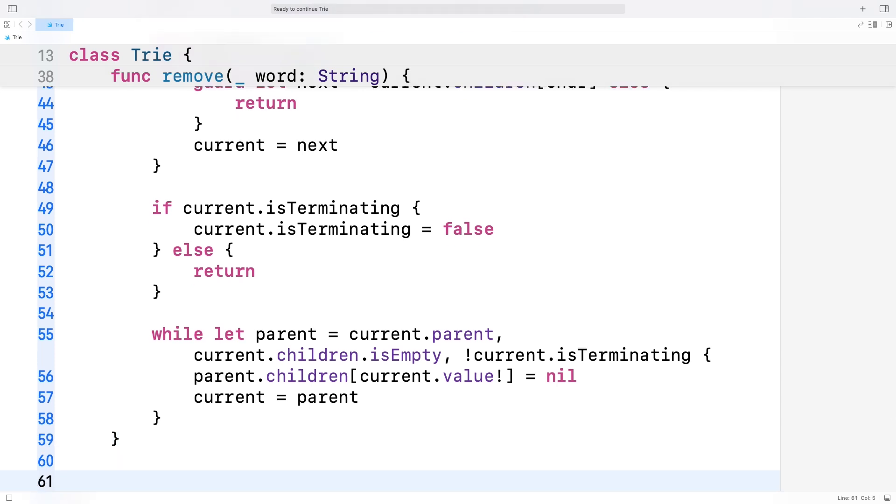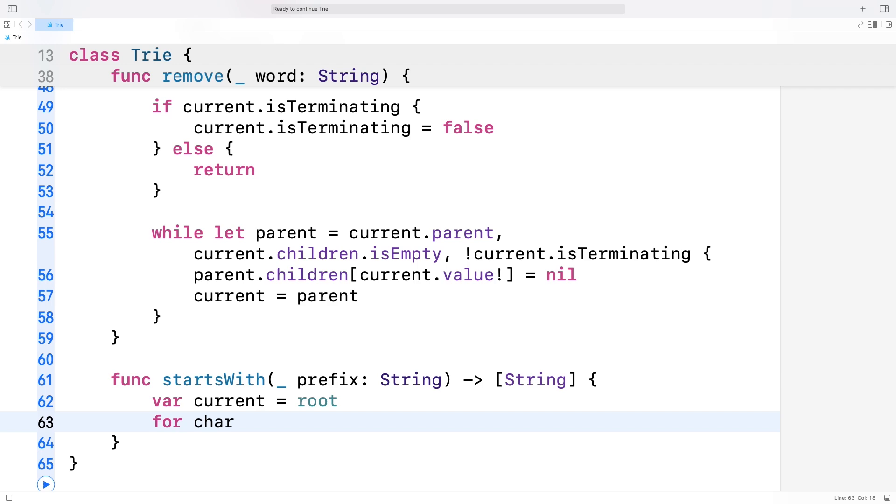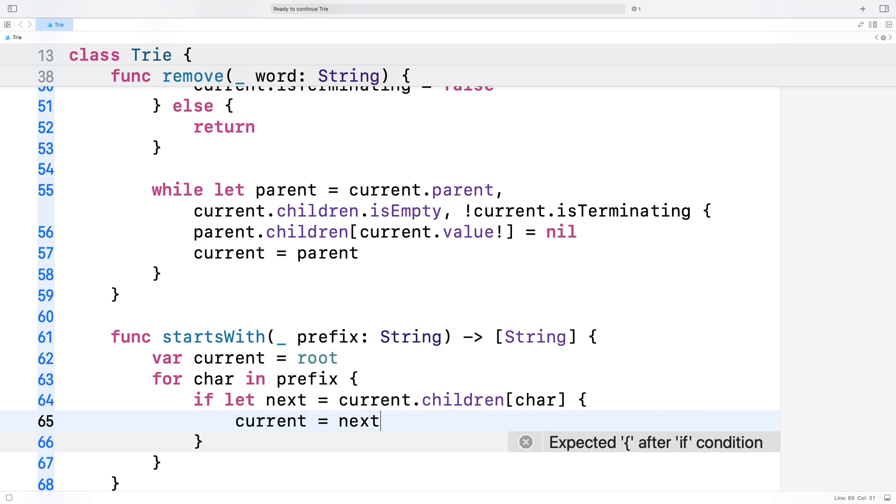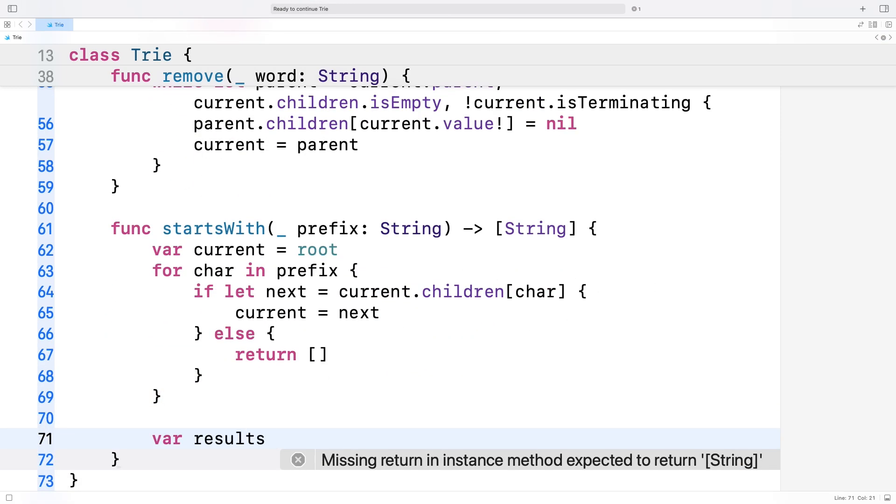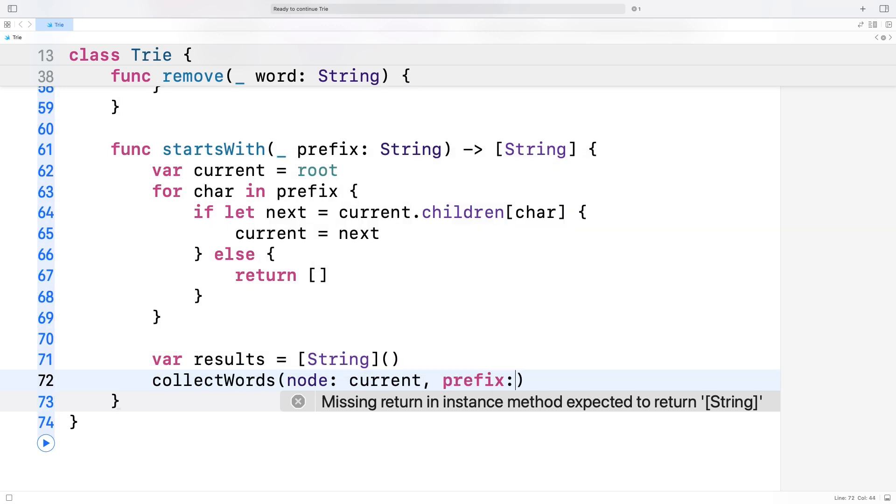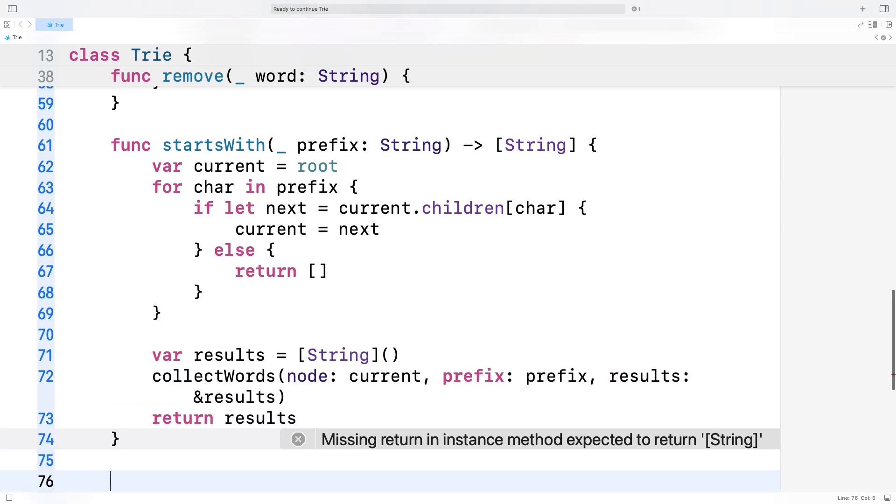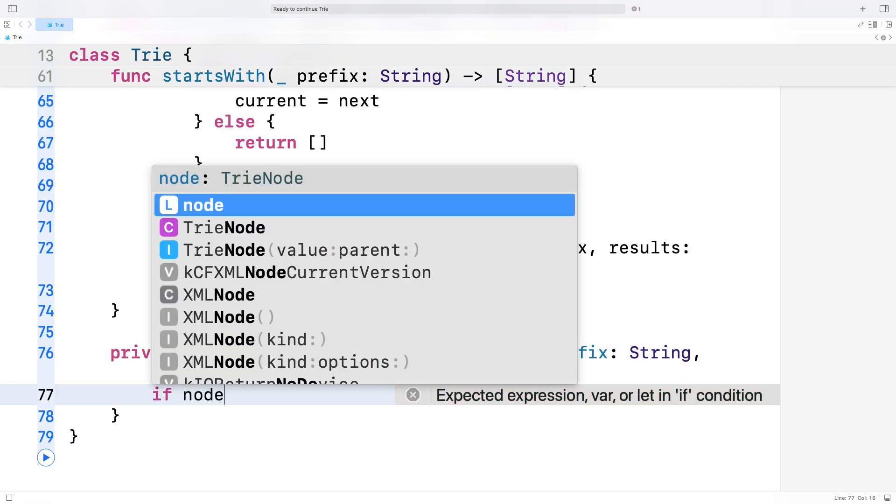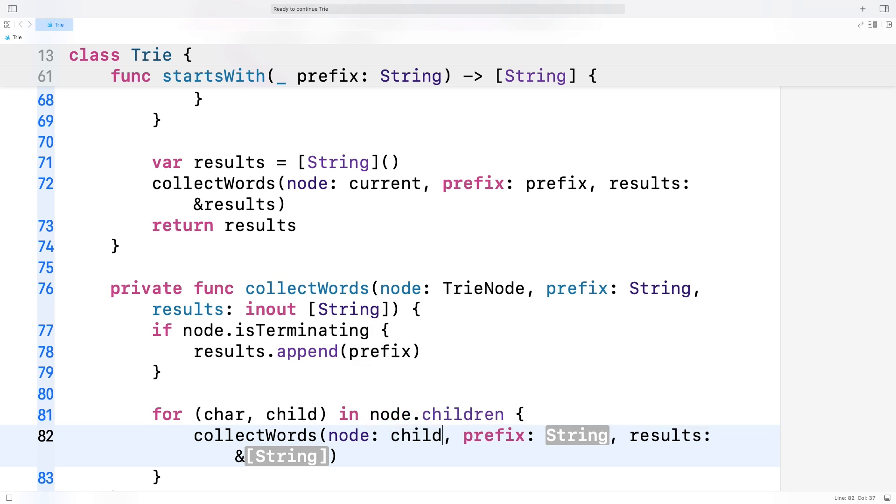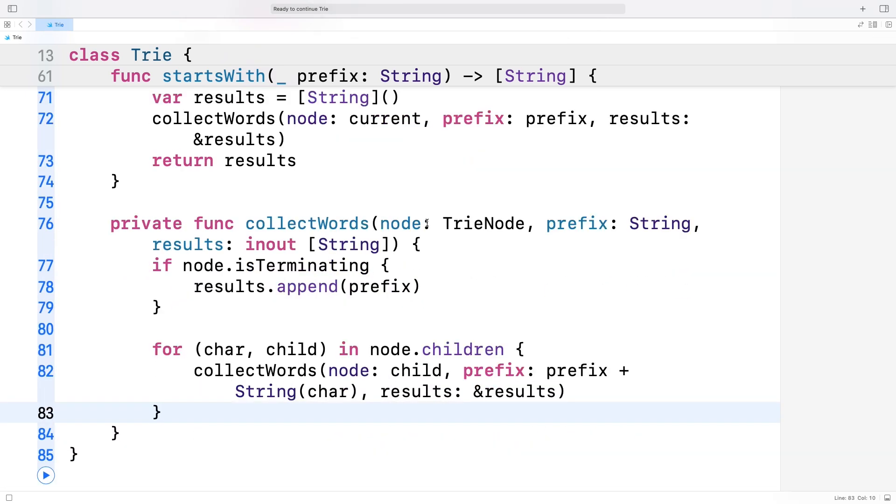Moving on. The most iconic algorithm for the trie is the prefix matching algorithm. This is where the startsWith prefix method comes in. It returns all the words that start with a given prefix. First, we traverse the trie to find the node corresponding to the last character of the prefix. If the prefix doesn't exist, we return an empty array. Otherwise, we call a helper function collectWords to gather all the words starting from that node. This is a recursive function and we pass an array results to this function by reference. If a node is terminating, we add the current prefix to the results. Then, for each child node, we call collectWords again, appending the child's character to the prefix. By the end, we'll have collected all the words that start with a given prefix. The startsWith prefix method has a time complexity of k multiplied by n, where k represents the longest word matching the prefix, and n represents the number of words that match the prefix.